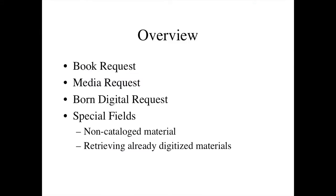Astrid is going to walk you through a book request, and then I'm going to walk you through a media request, a born digital request, and then we're going to talk about some special fields that are applicable when items are not cataloged or when an item has already been digitized. And now Astrid's going to walk you through the submission process for a book.